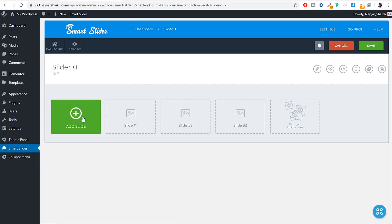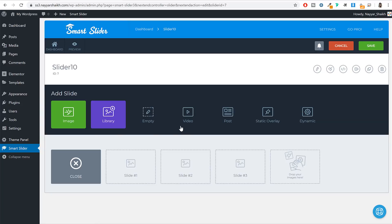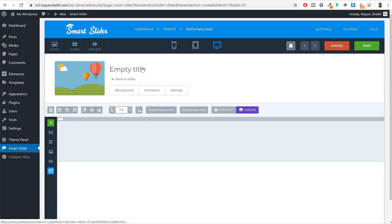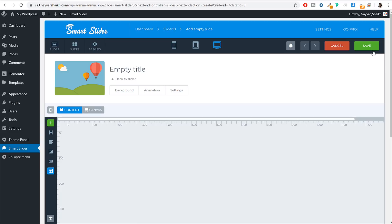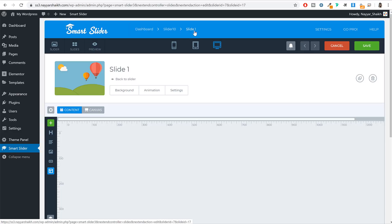Now we need to create a new slide. Click the Add Slide option. You can choose an image slide, video slide, post-based slide, dynamic slider, or an empty slide. In this example we'll do everything from scratch, so select the Empty Slider option. A new slide will be created — click Save. You'll now see Slide 1 under Slider 10.